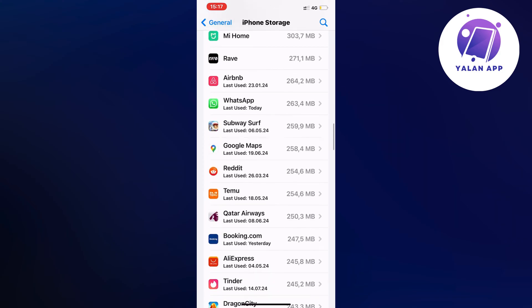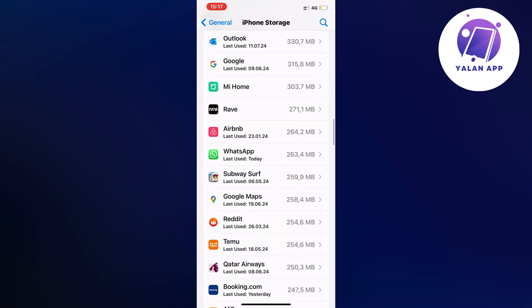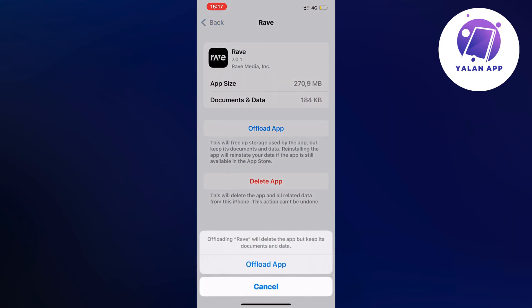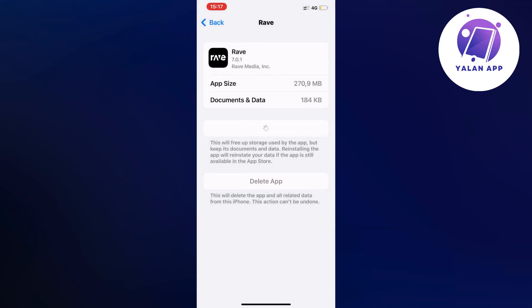As you can see the Rave app is right here, then I'm going to click on offload app and then click on offload app once again.